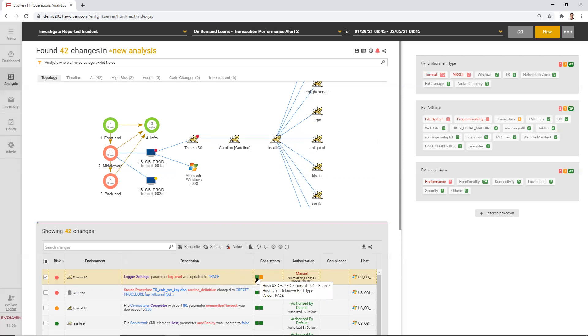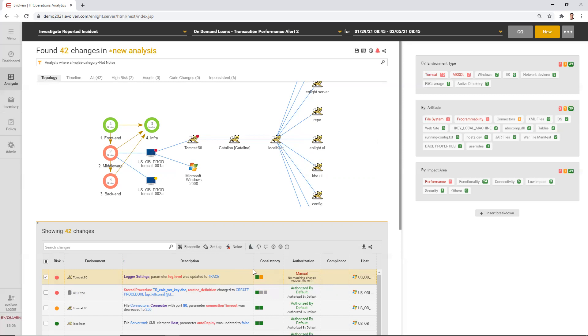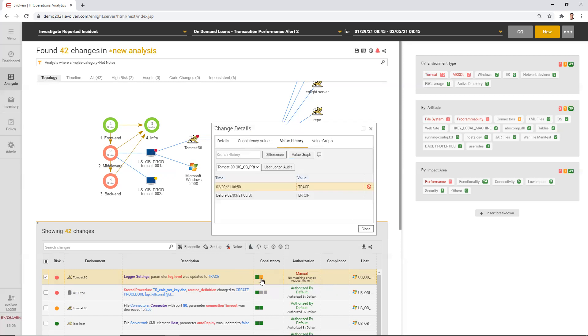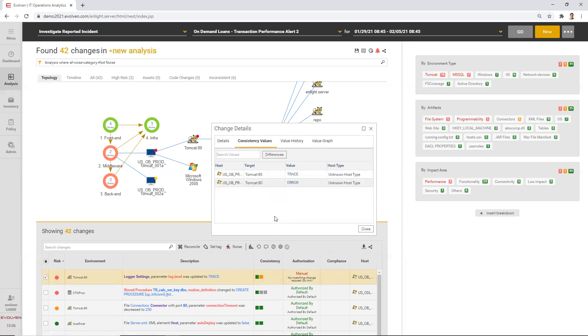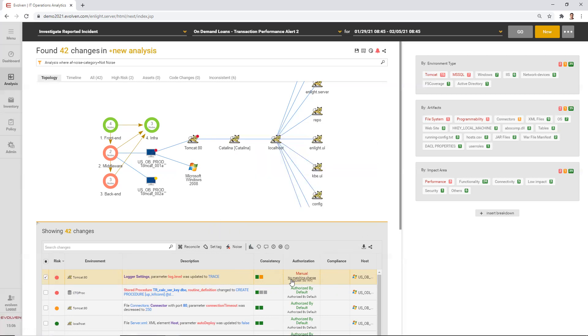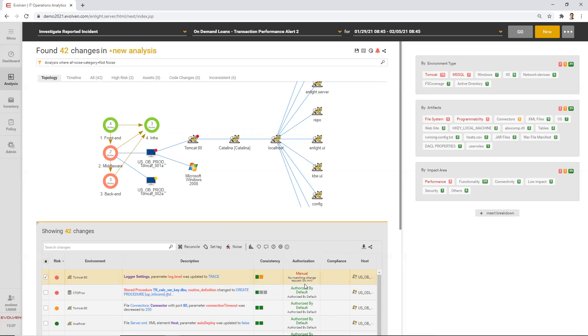In the consistency column, we can see that the colors are different. One of the boxes representing the first server is green and another is yellow. Why is that? Because the value in the second server remained error. Only one server was changed. And we also see that the change was executed manually without any approval, any change requests, or any authorized deployment that will justify this kind of change.